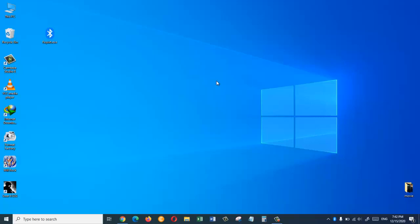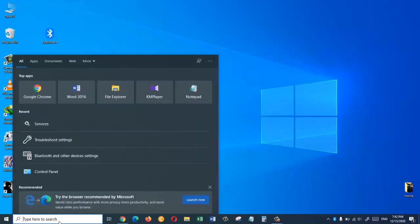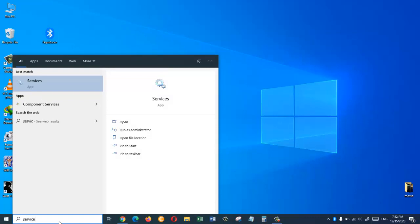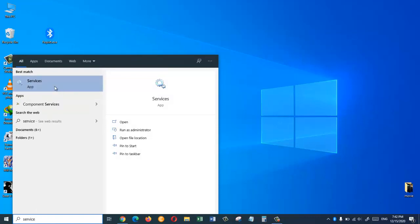So if the first method doesn't work for you then you should try the second method. For that come to the search box and search for services. Now click on the services app.